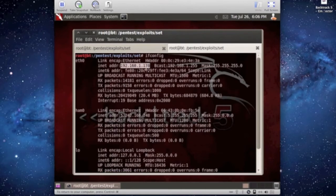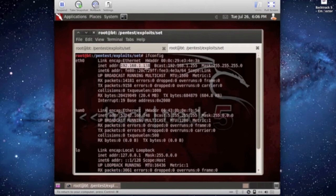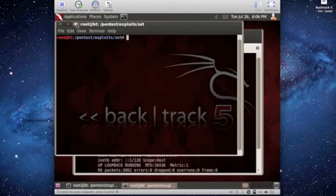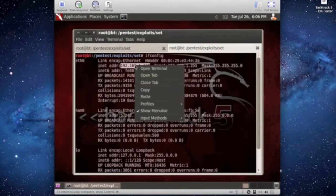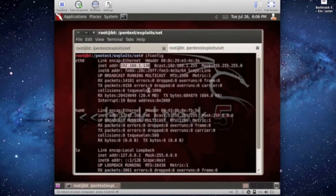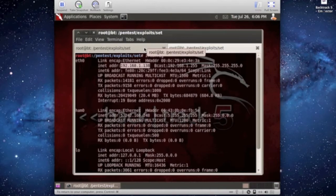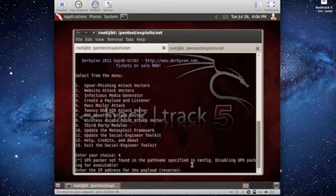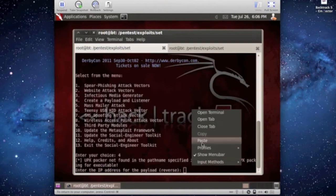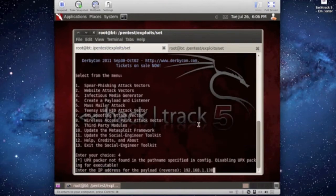Now this is a local IP address. The local IP address will work if you're on the local network that you're trying to get this to reverse to connect to. You can also use your external IP address, but remember, if you're going to use your external IP address, you need to know how to port forward your router,